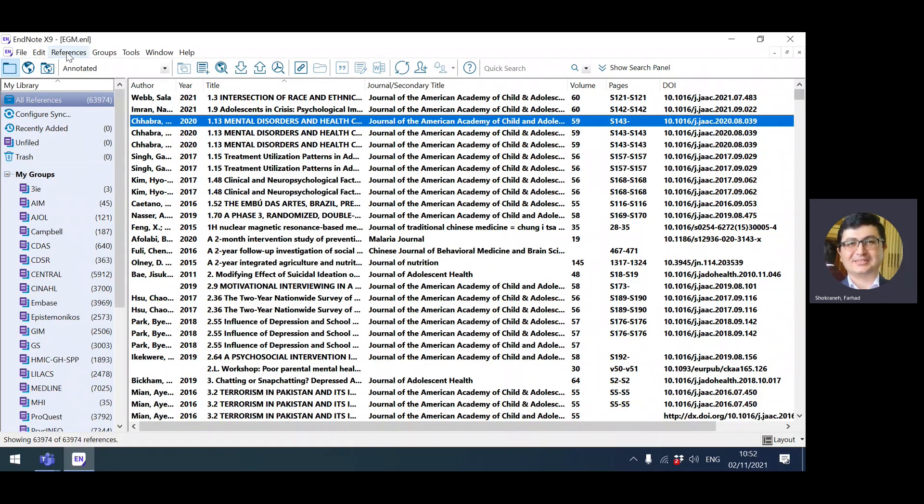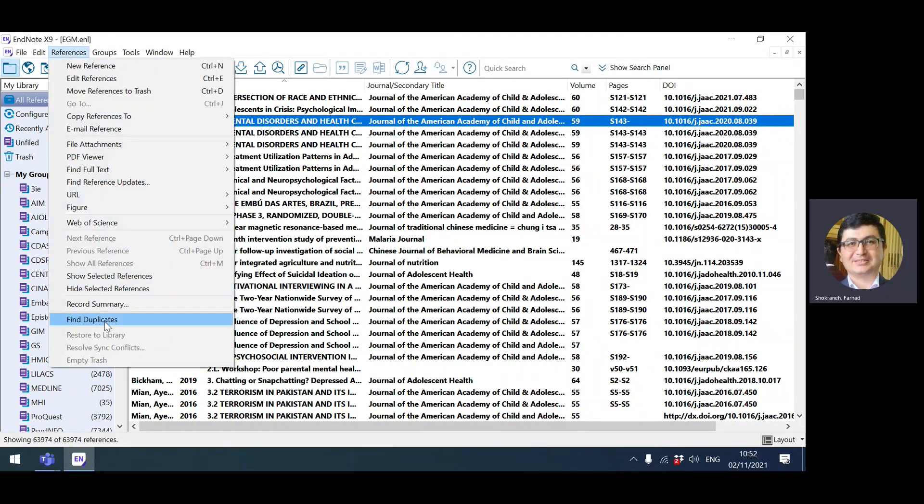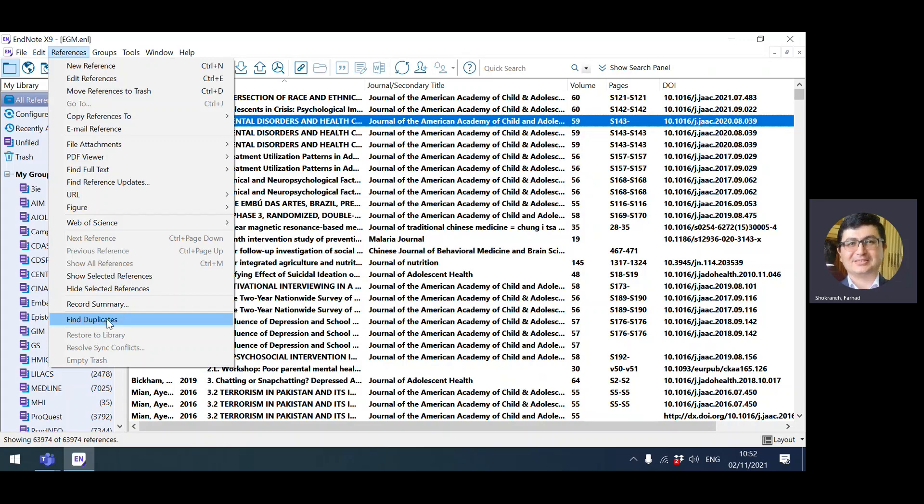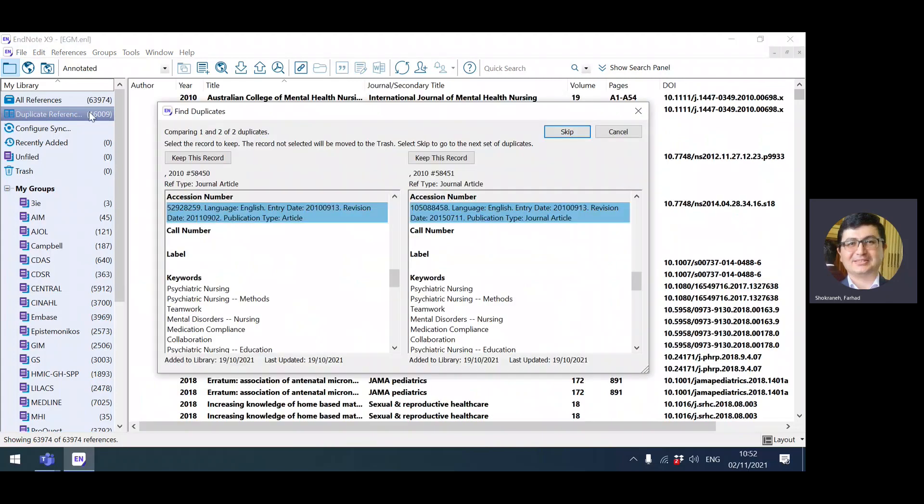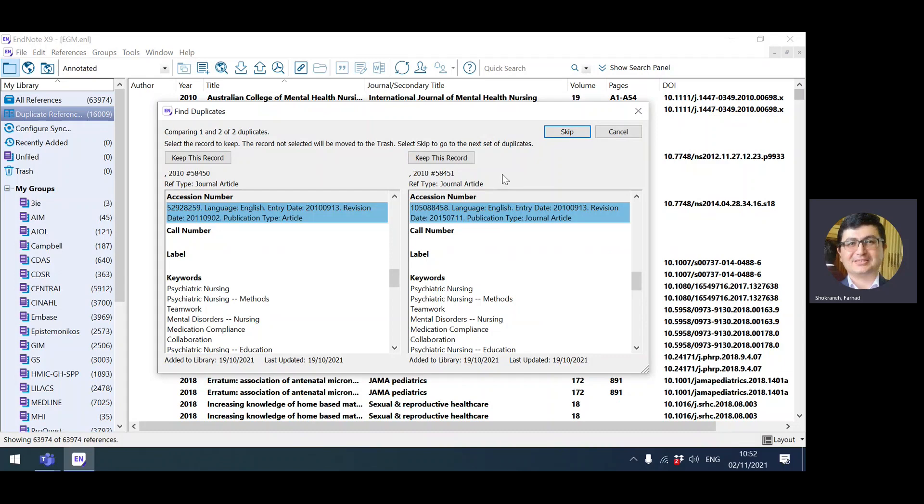Now you've told EndNote what is your definition from the duplicate records. Then you go to reference menu and press find duplicates. Because it's a large library it may take a while. It found 16,000, which means half of them at least are going to be duplicate records. What it shows you is a window showing two records and asks you to compare and keep one of them, or if you cannot decide, skip it. If you go like this, you need to repeat it at least 8,000 times. If you press cancel, which is the best solution, what it does is highlights the duplicate records.